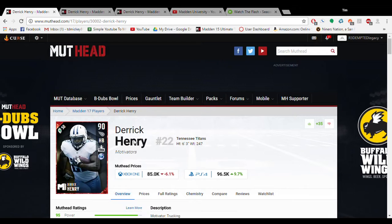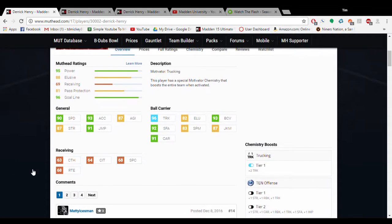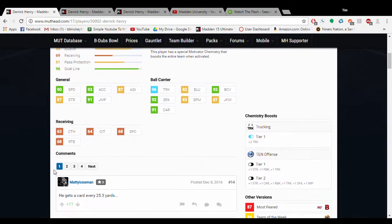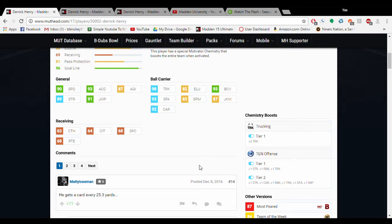And then finally, the Motivator Henry. My favorite card. Tennessee Offense is one of the easiest cams to get to tier 2 now at this point in the game. Look at that truck. 98 truck.